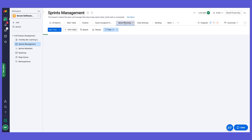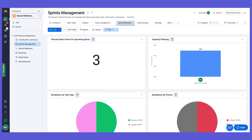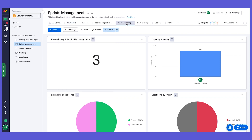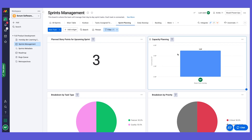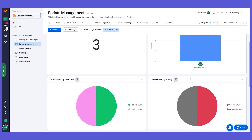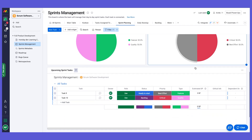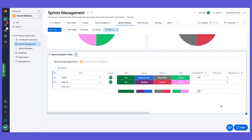We have a sprint planning dashboard — a dashboard view where we can add different widgets to show information regarding our tasks. With sprint planning, we can see how many story points are planned for the sprint, capacity planning to see how many story points are assigned to each team member for the active sprint, a breakdown by task type and priority, and the upcoming sprint tasks.